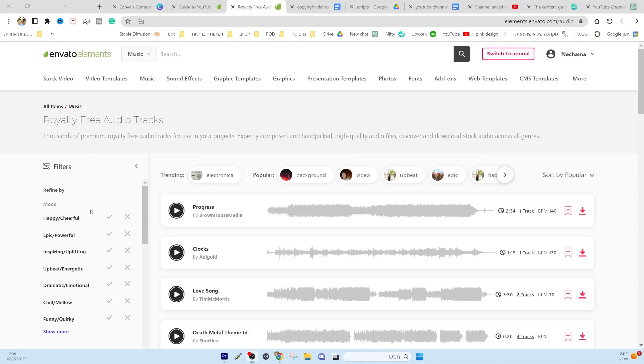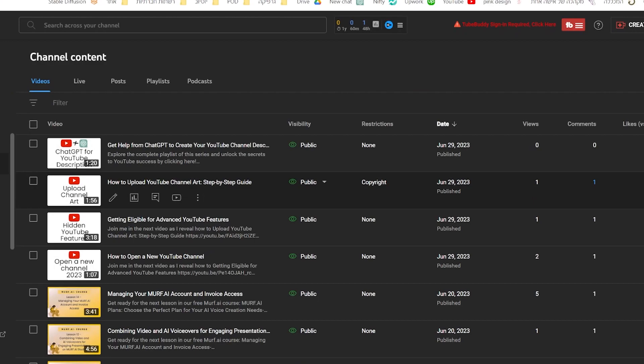Have you ever used licensed music from a website like Envato Elements in your videos only to receive a copyright claim? It can be incredibly frustrating,